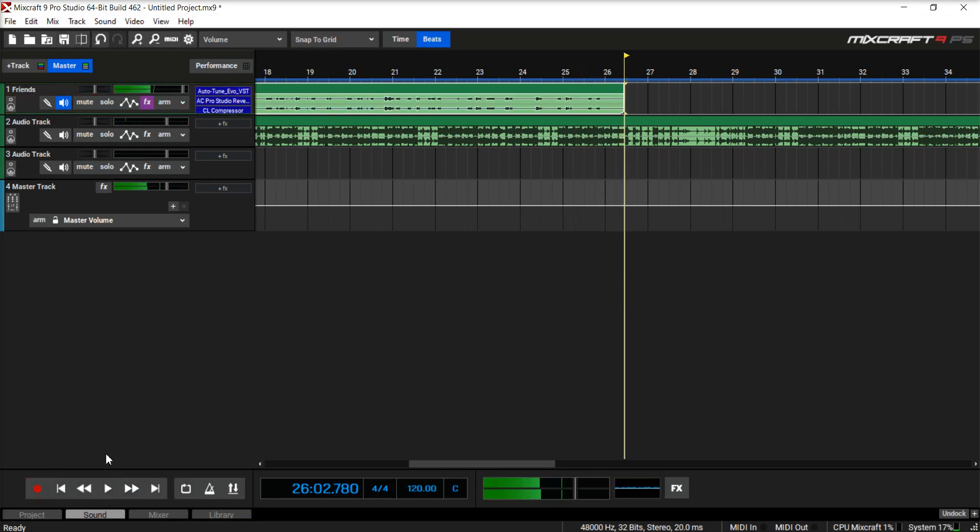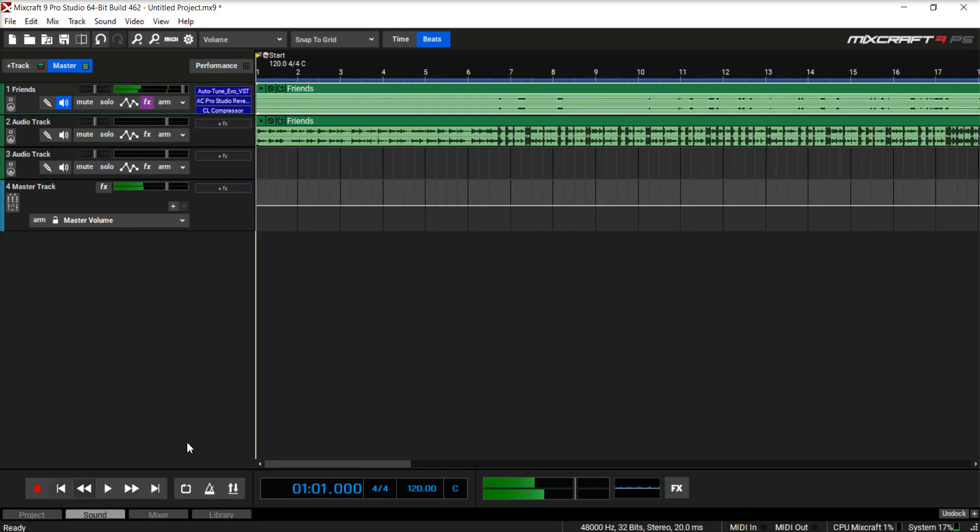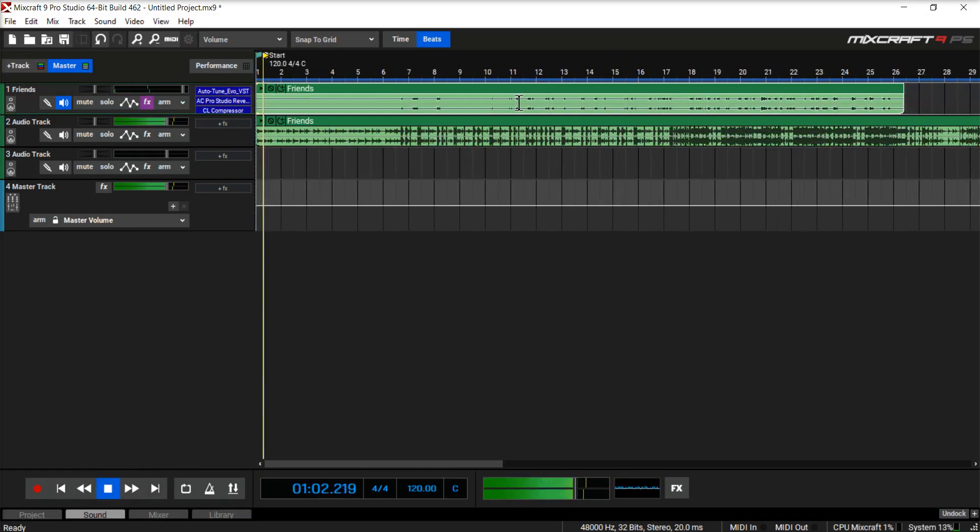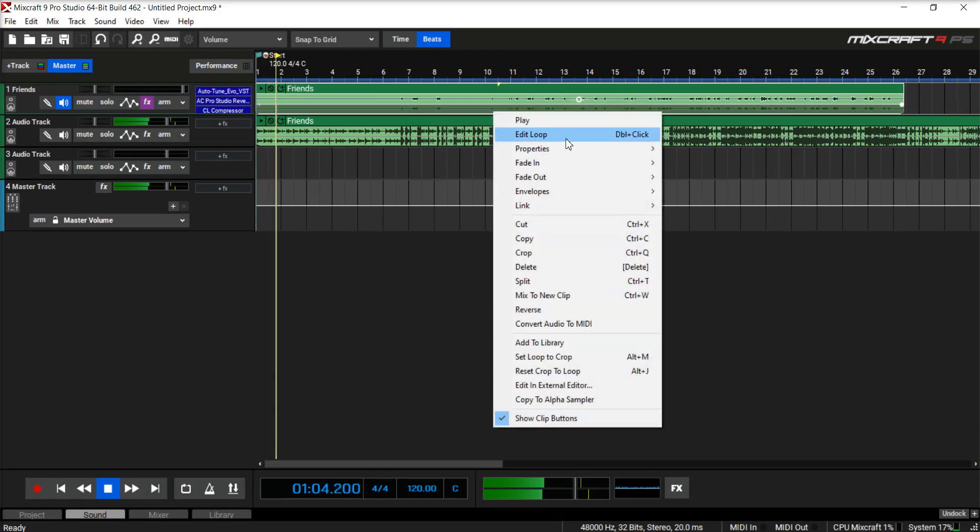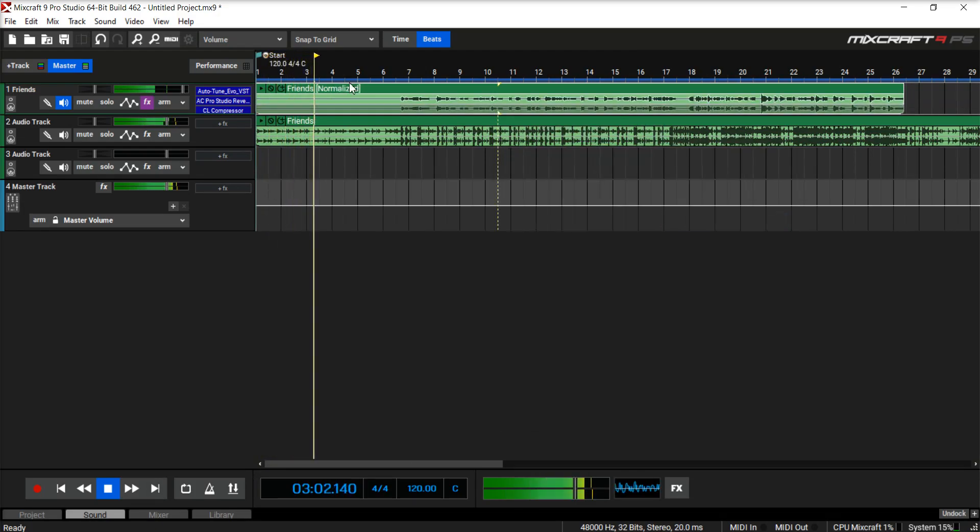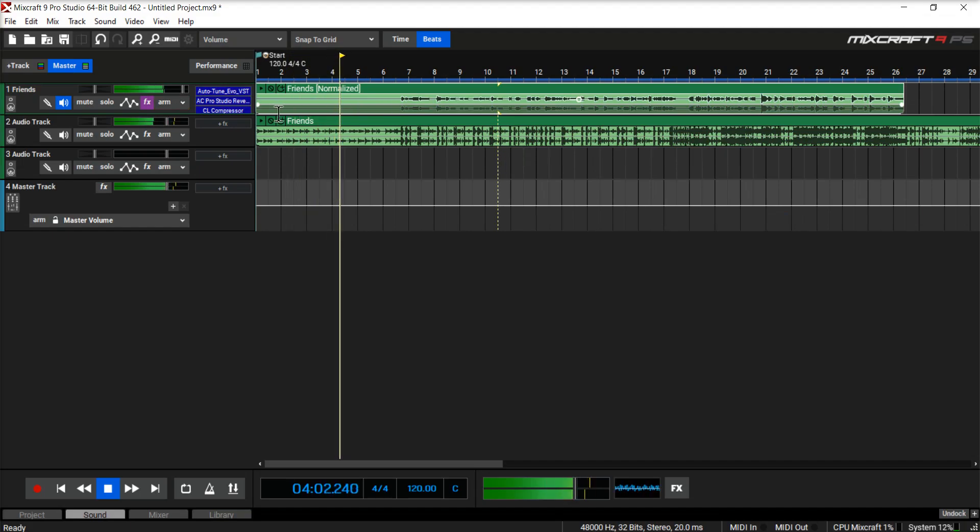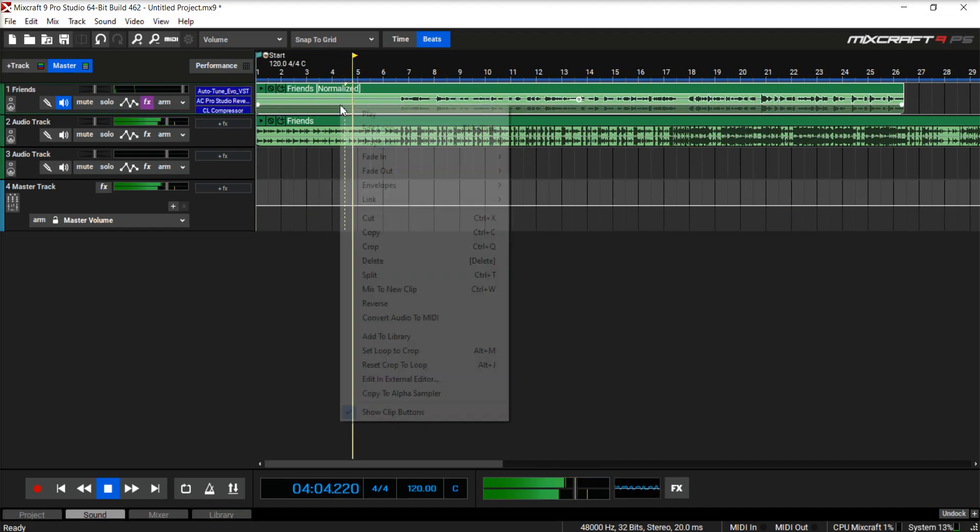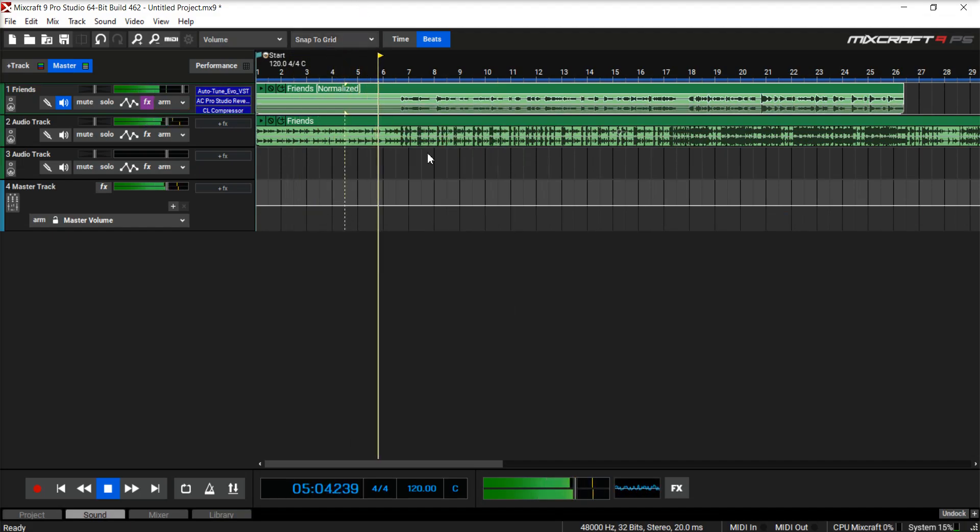Okay. So some of that was out of pitch and you can hear that. And normalize. Put it all the way up. That should sound good. Let's see.